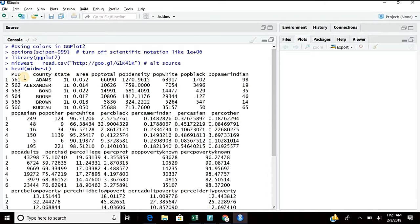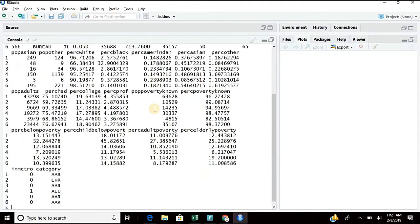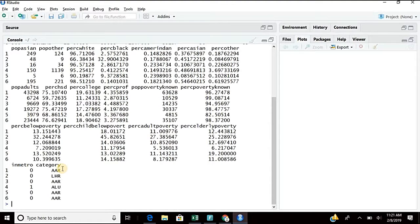This is a very important aspect — if you miss it, you will be in trouble. Country is non-numeric. State is non-numeric. After that, area, population — these are all numeric. And then category — category is non-numeric.